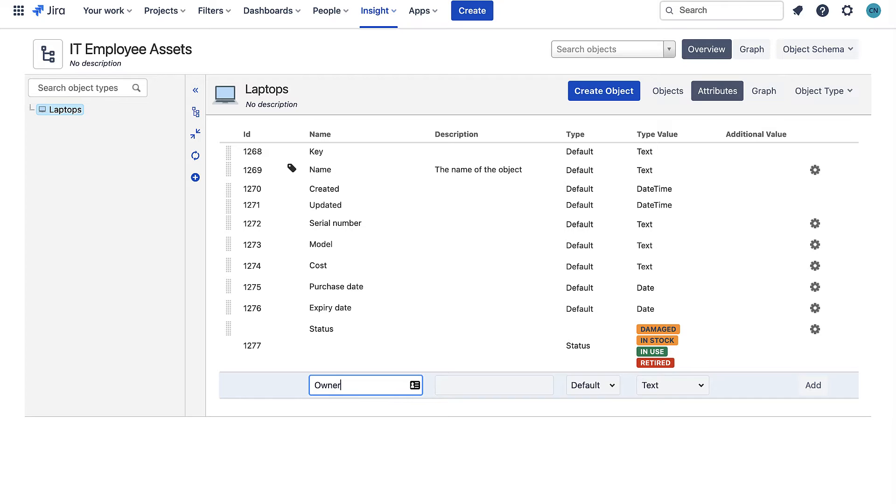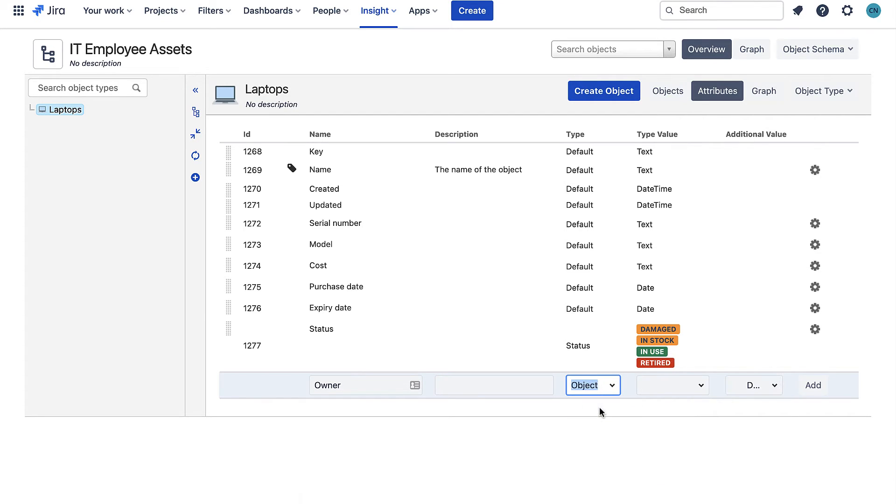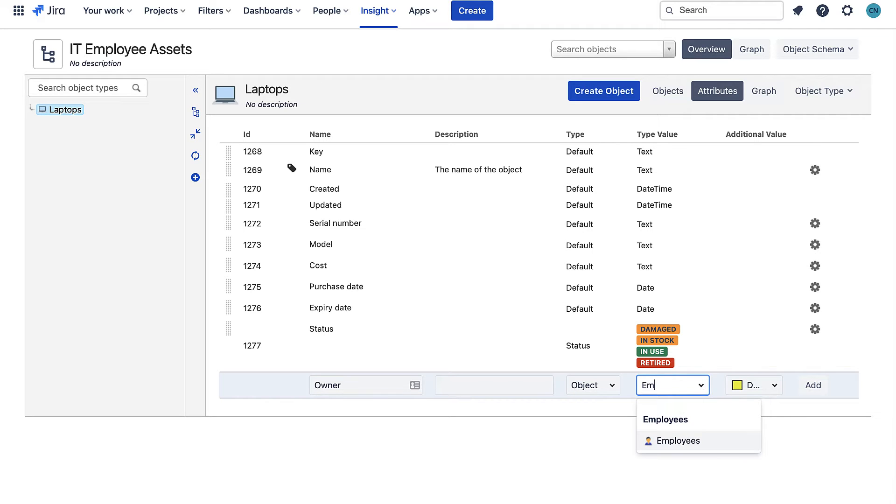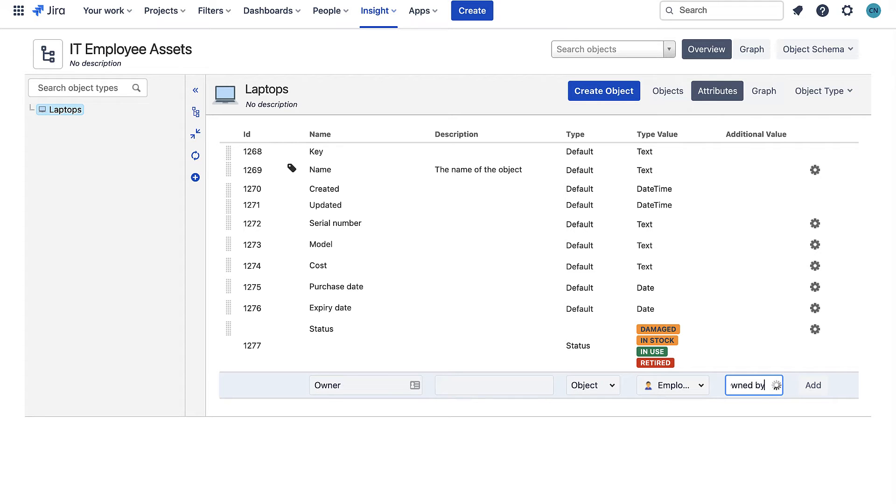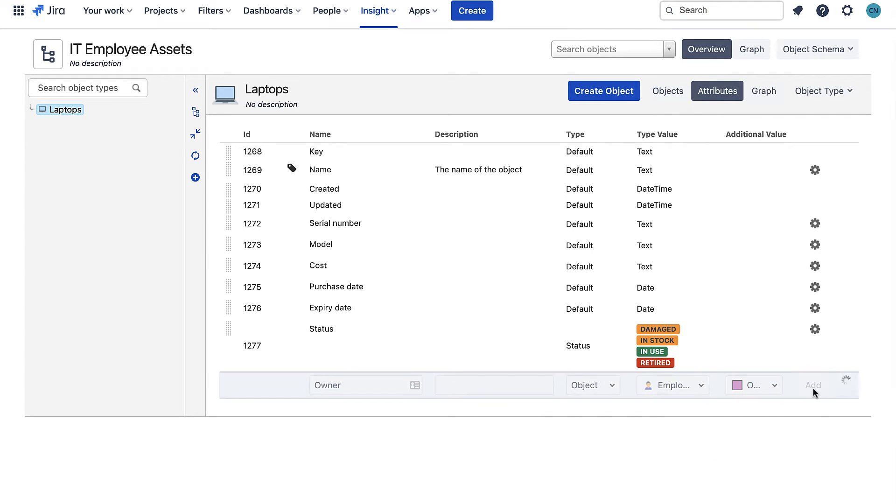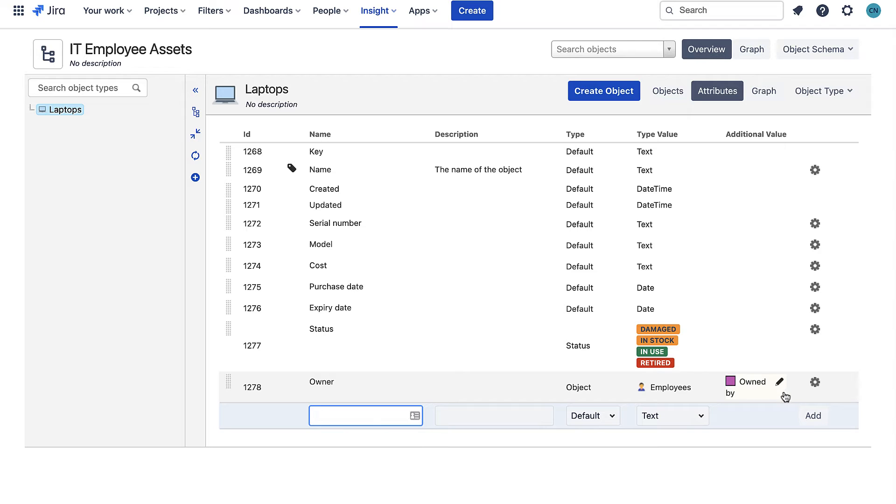The owner attribute is also different. For this attribute I want to link each of my laptops to an employee. I'm storing my employees as their own objects in another object schema. So I want to create a link between my laptop objects and my employee objects to define who owns what.